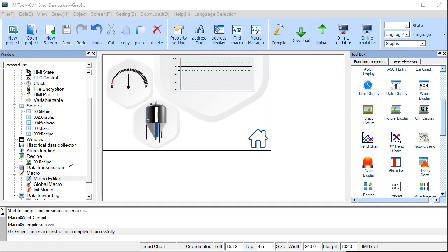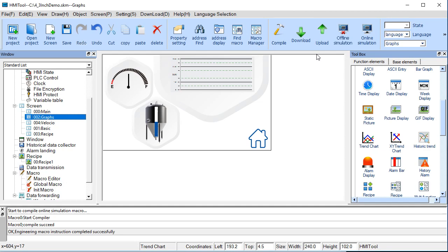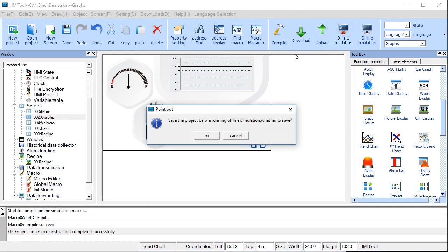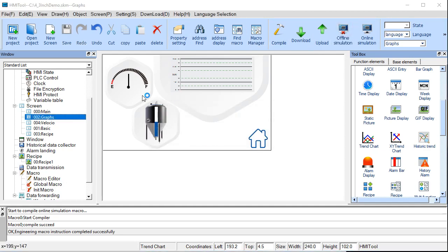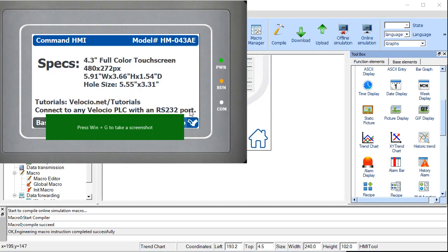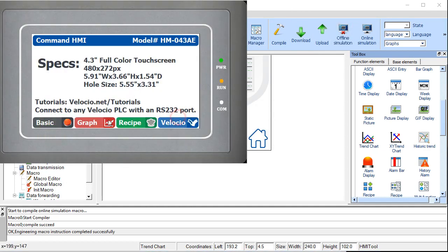So now we're going to go over the graphs page, this guy here, and we'll first do an offline simulation and show you what we're working with.